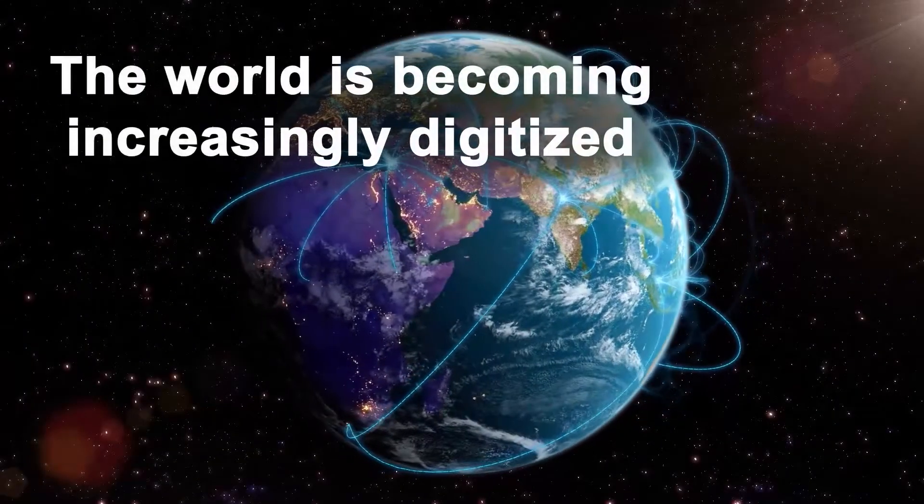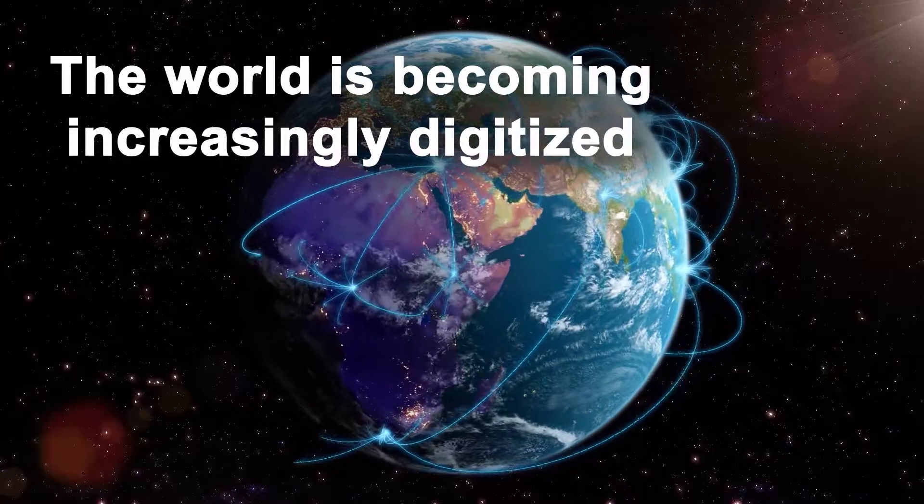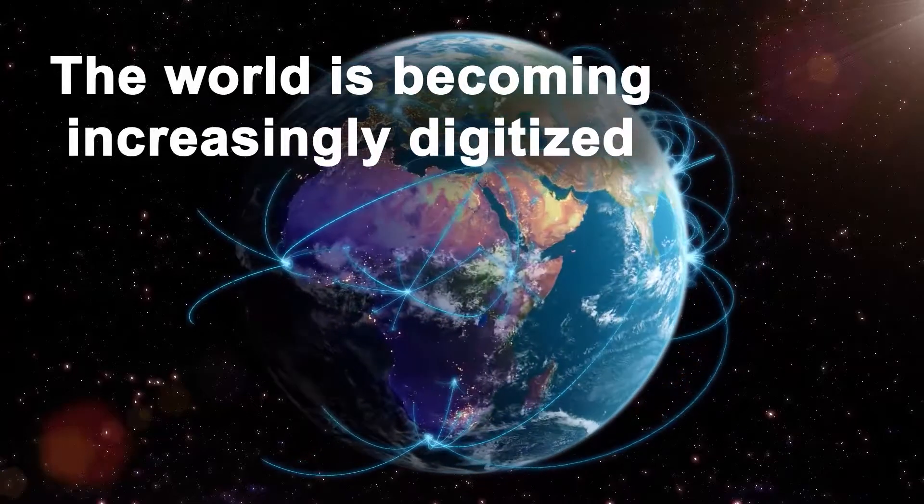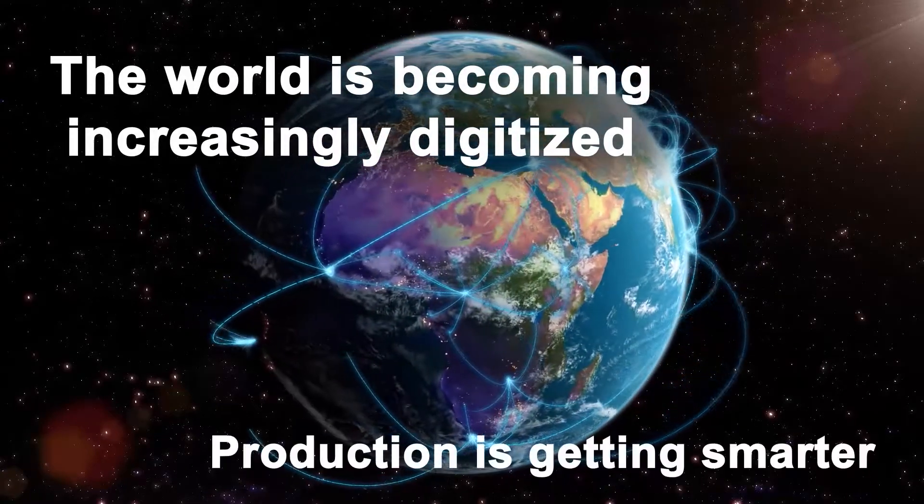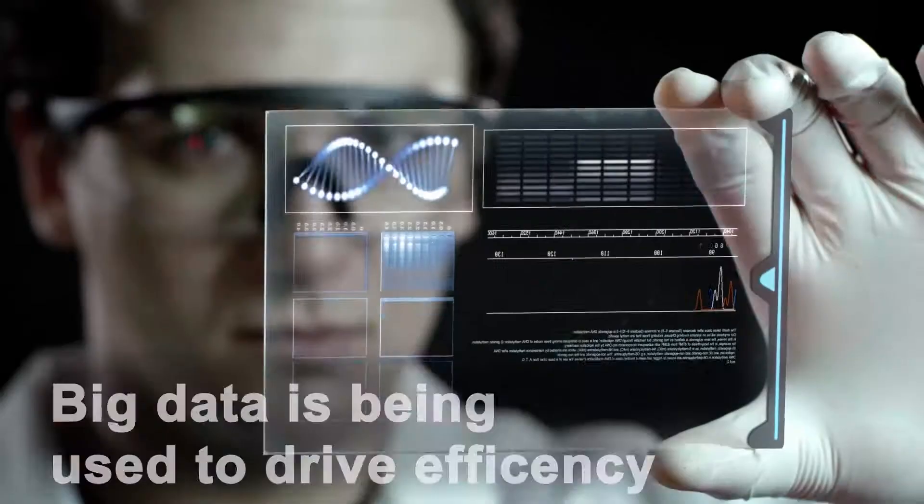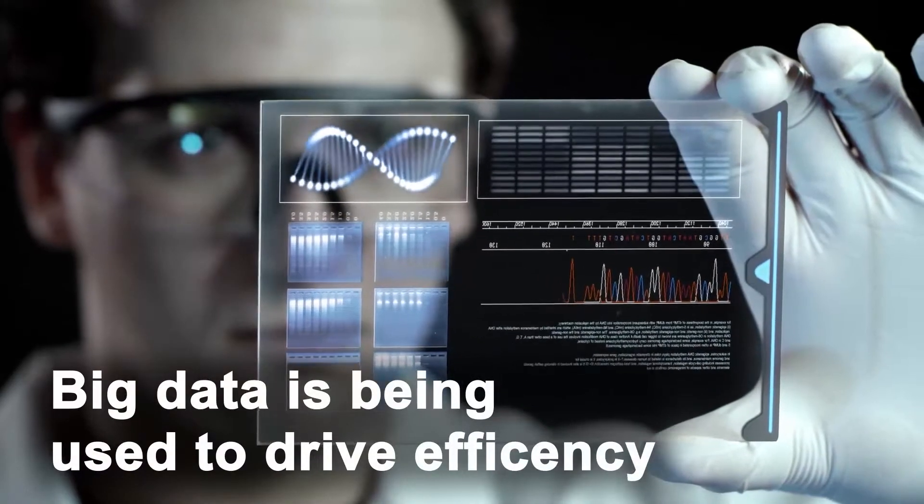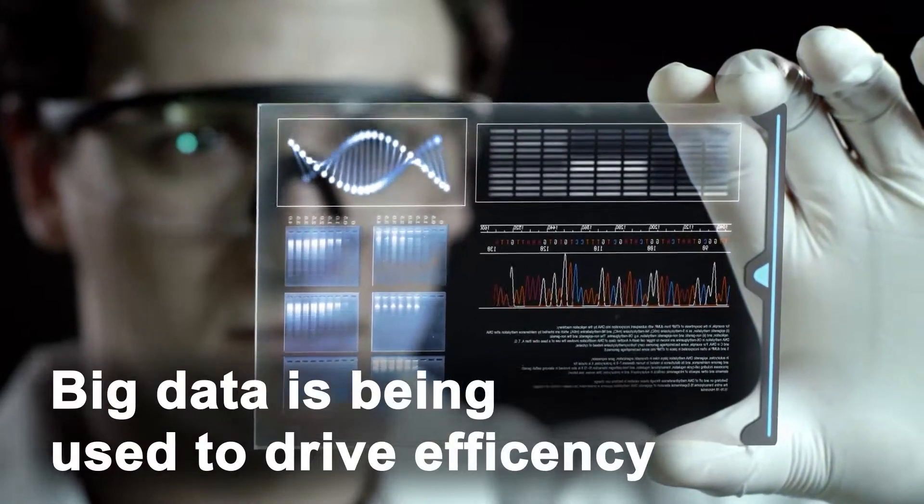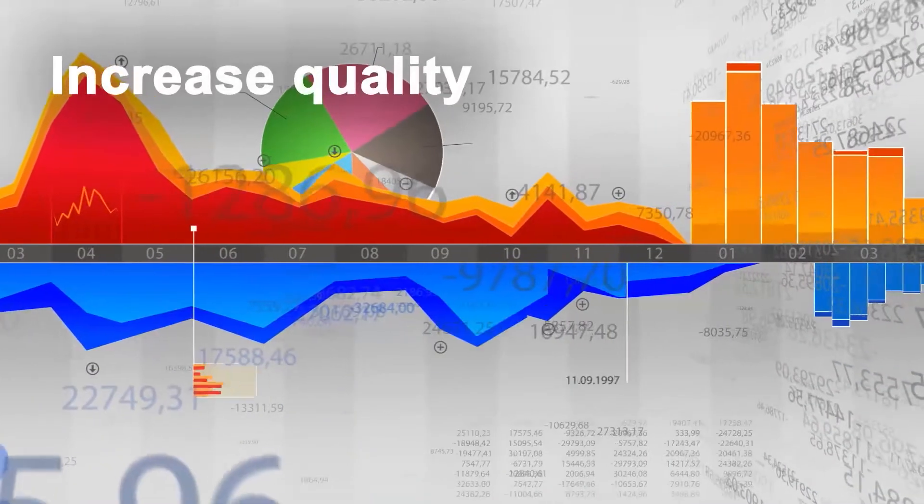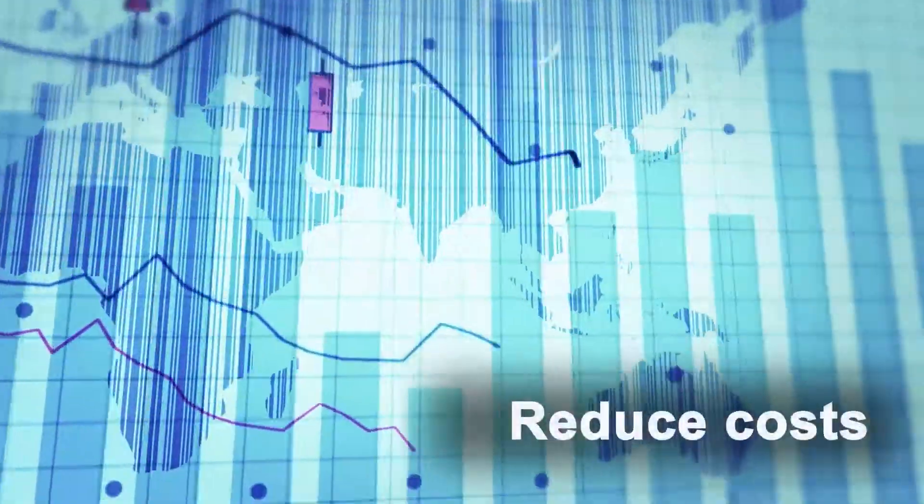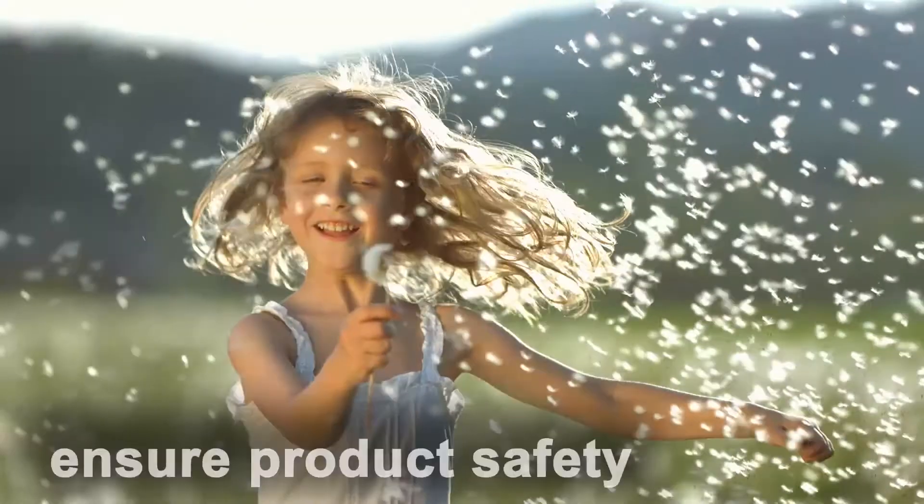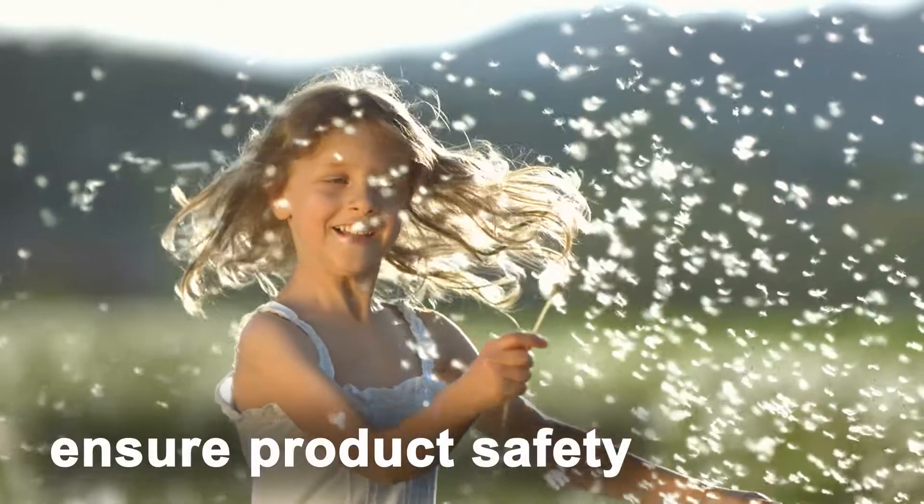The world is becoming increasingly digitized. Production is getting smarter and big data is being used to drive efficiency, increase quality, reduce cost and ensure product safety.